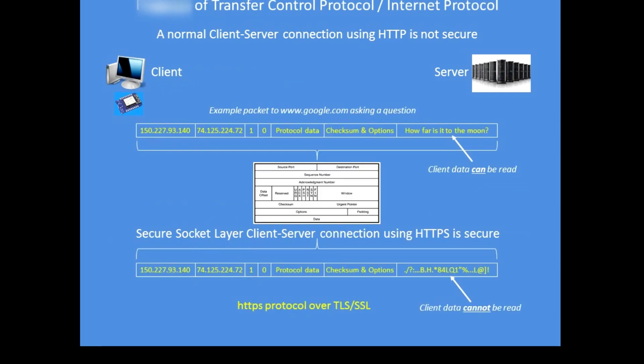So here I am showing two examples of making a request to a server. I am assuming that Google was not using the secure protocol HTTPS, and in the top example using the TCP/IP model...